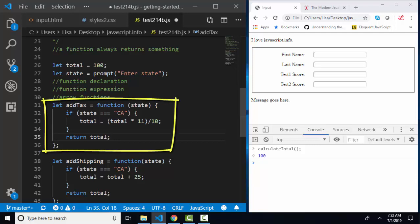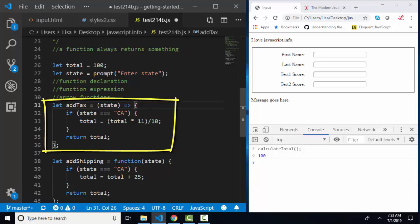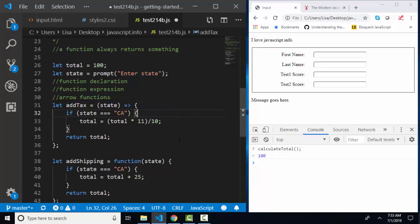In an arrow function, we declare the variable addTax. We remove the keyword function and then we use an arrow, which is the equal sign and the greater than sign to surround the code. The lesson has some shortcut syntax when you only have one line statements and you want to return something shorter. When I'm learning, I prefer to use these code blocks. I think it's much more readable. Definitely read the lesson thoroughly so that you understand all the variations and shortcuts too.